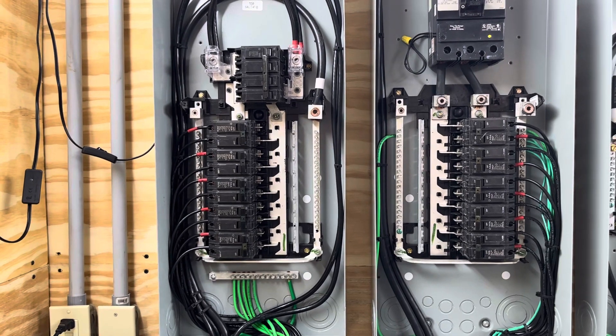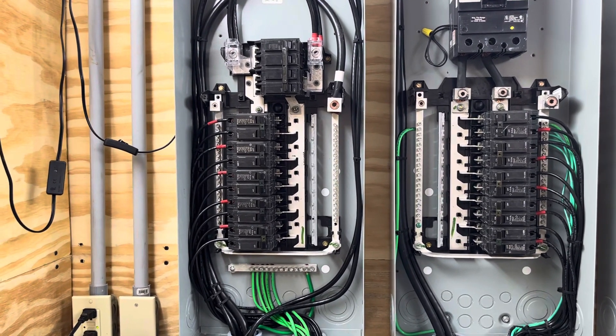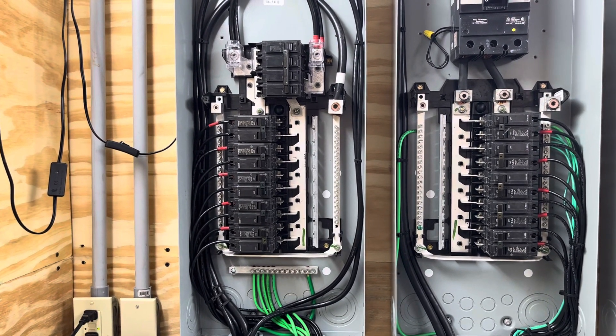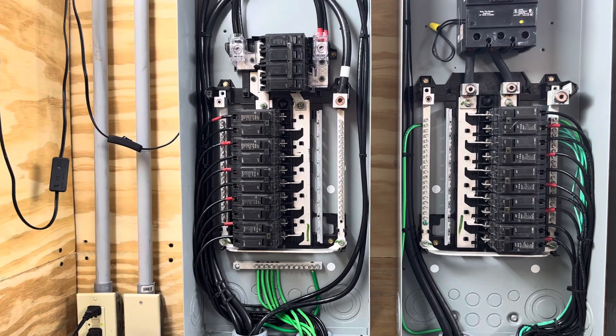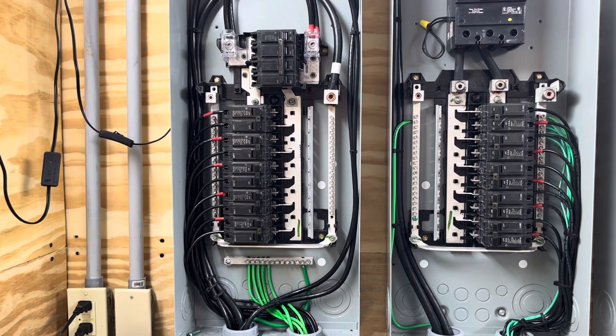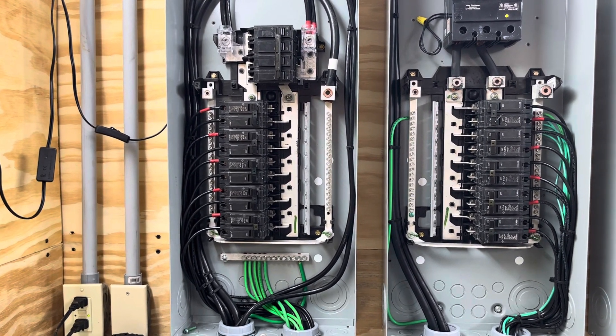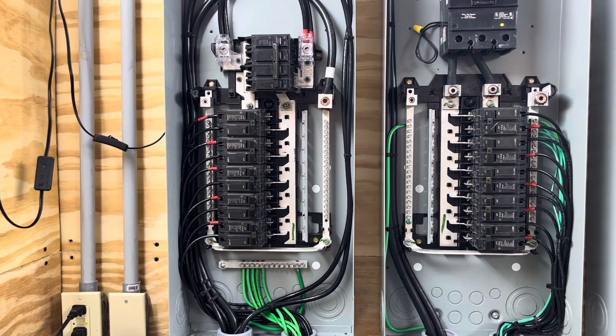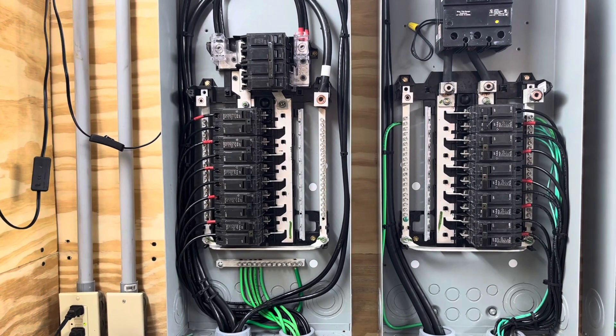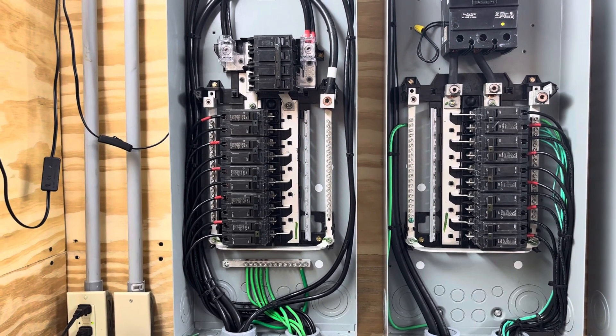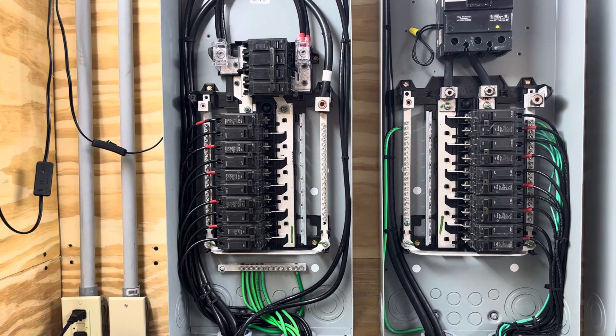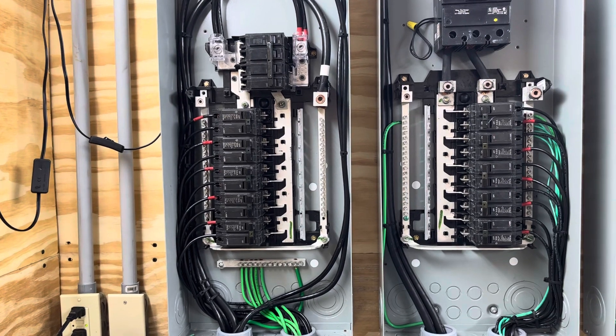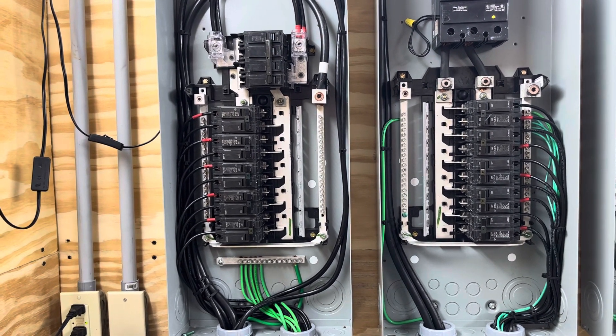And in that panel, my neutral is bonded to my ground. I have a ground electrode. I have two 10 foot ground rods on the outside. I have a ground electrode conductor that runs to that first panel.